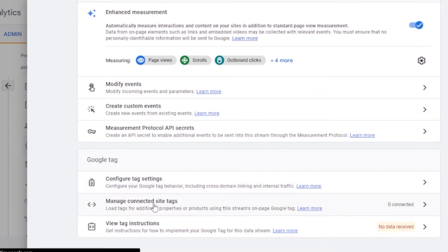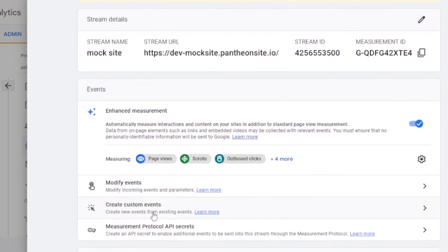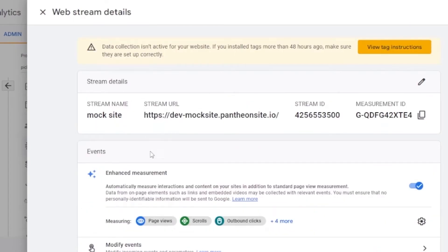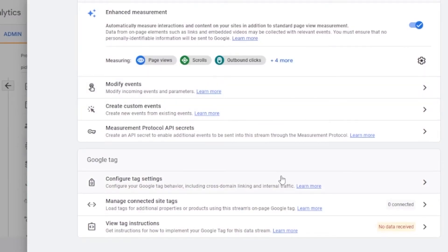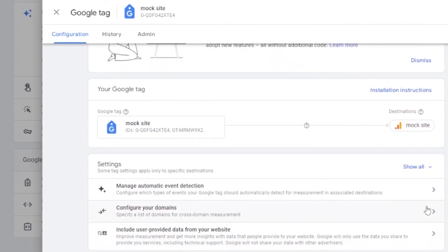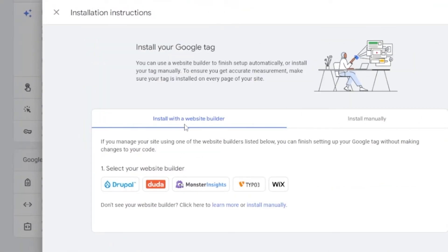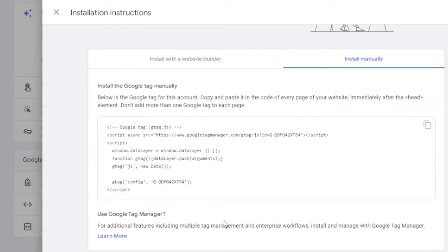After creating the stream, I can configure tag settings, manage connected site tags, and view tag instructions. Under tag instructions it shows 'no data received yet,' and I can modify events, create custom events, and access measurement protocol API secrets. Clicking 'View Tag Instructions' gives options to install with a website builder, install your Google tag, or install manually. Clicking 'Install manually' gives you a code snippet that you copy and add wherever you want as a tag.